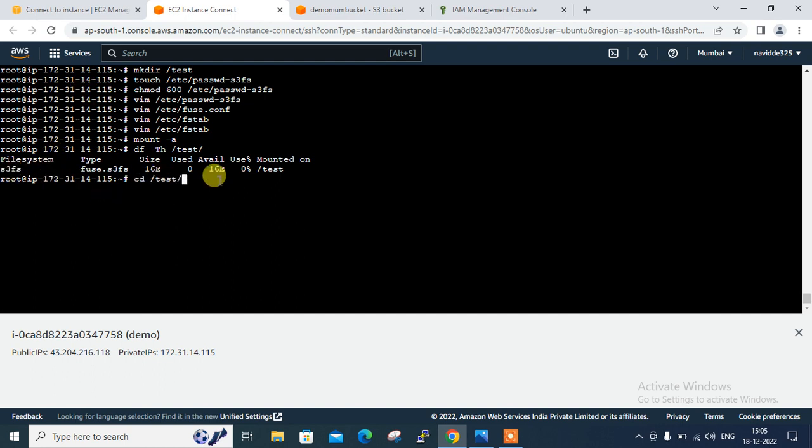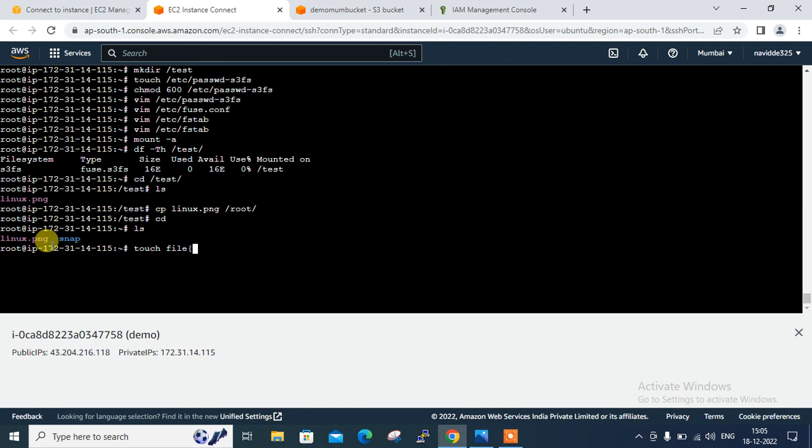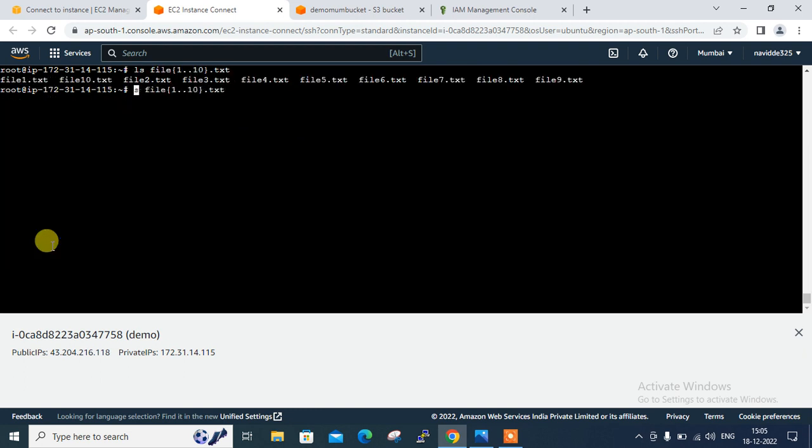So if I go to the folder, you can see that Linux.png is there. So now I can copy this file under root location. See the file is there. Similarly, I create files, file one to ten.txt. I can check that one also. And even I can copy from here to the S3 bucket mount, that is /test.